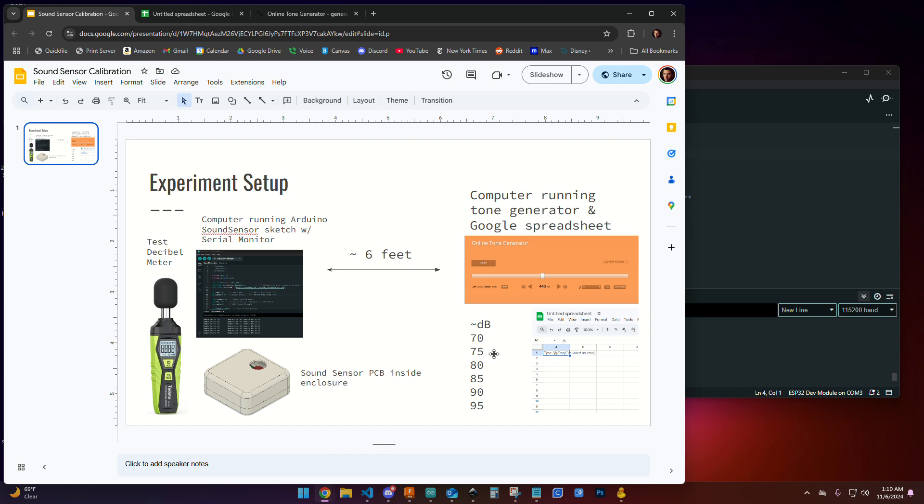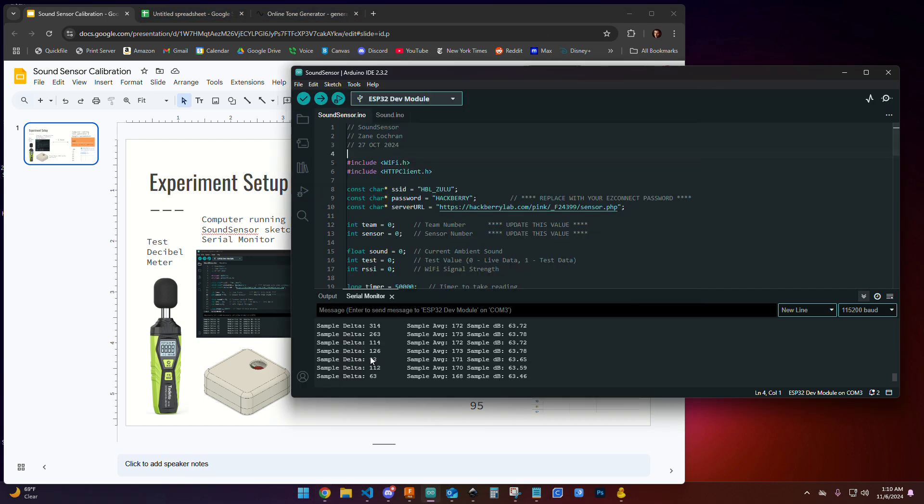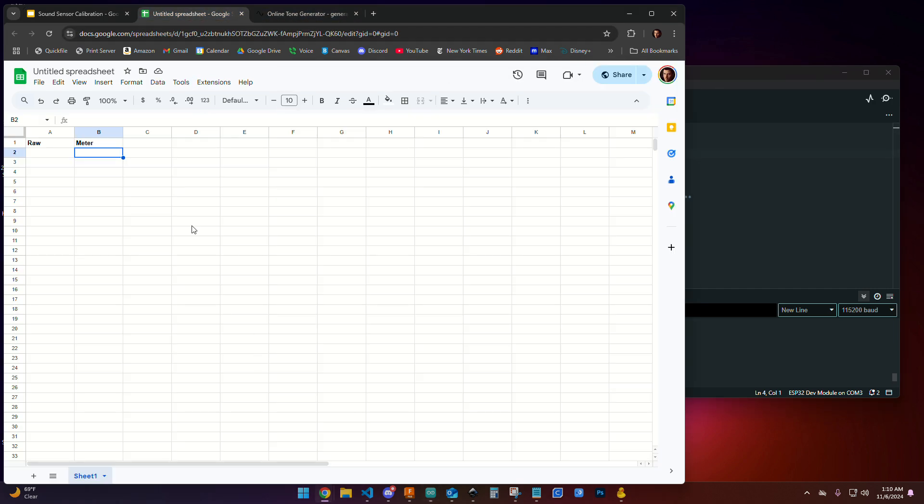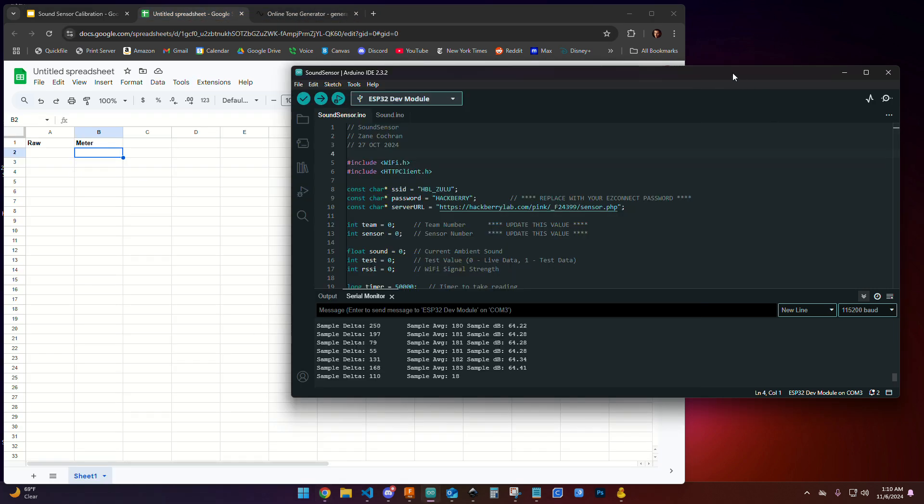We're going to do several readings and try to hit about 70, 75, 80, 85, 90, and 95 decibels on the test decibel meter. Then we'll see what the raw value is giving us out and we're going to be charting that. I'm going to walk you through a few of those sample experiments so you can see how this is going to work.